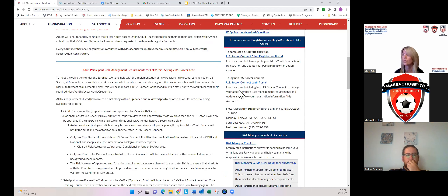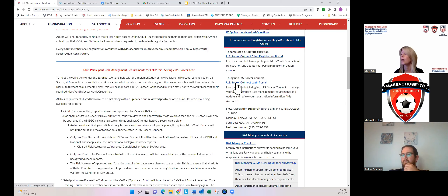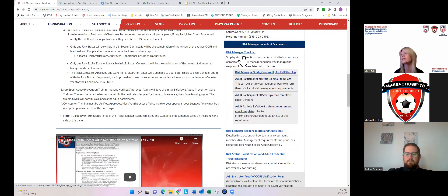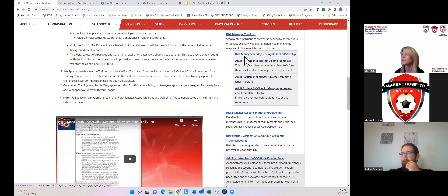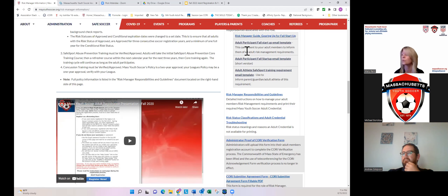We have the registration portal and the login portal. Once an adult registers, they don't need to go through the registration portal again unless they need to add an organization — from then on they log in to do administrative tasks and update their account. We also have a Risk Manager checklist to help you understand what you need to have in place to get the administrative access needed to manage your adults in U.S. Soccer Connect. And there are email templates that download as Word documents — a full version and a short version of the Adult Participant Startup email you can send to let your adults know they need to register.